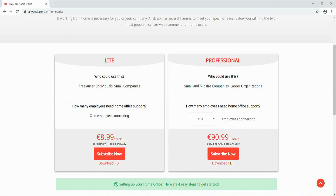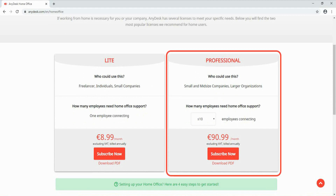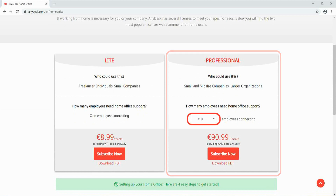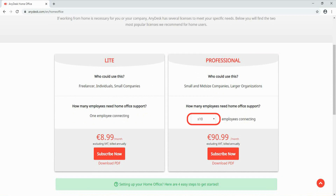The Lite license is optimized mostly for individuals. The Professional license is suitable for groups, companies, and organizations. If you choose the Professional license option, you have to type the number of employees to be using the AnyDesk software on their PC devices.